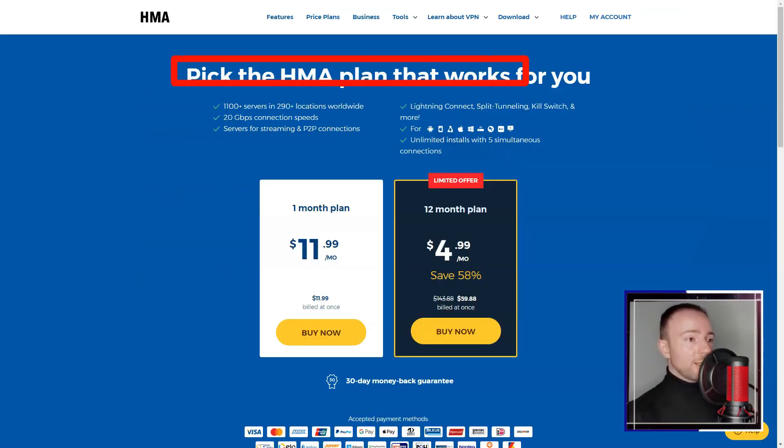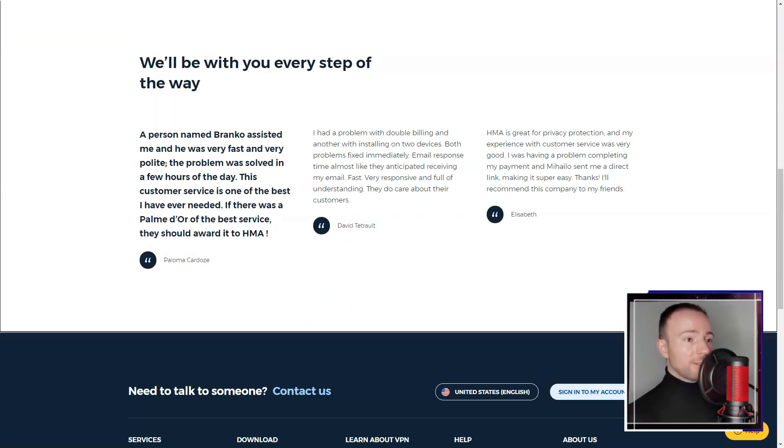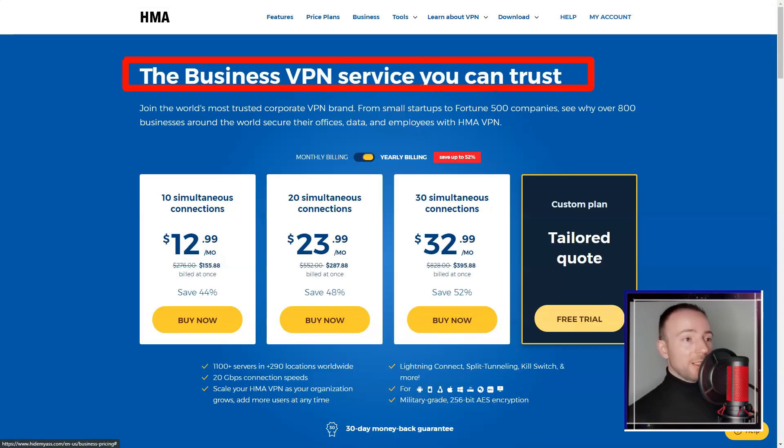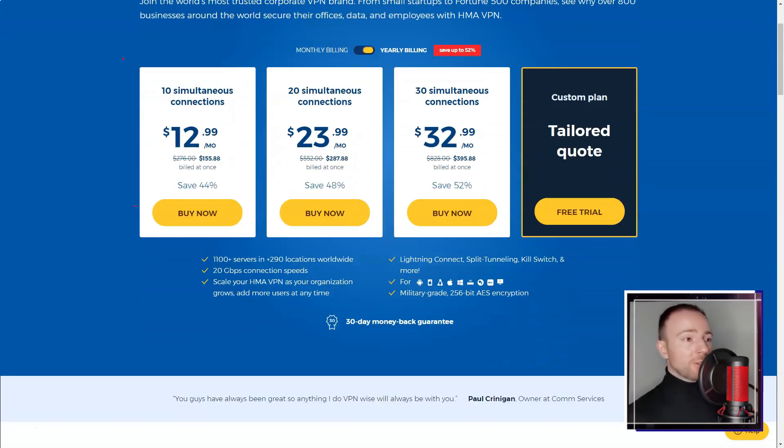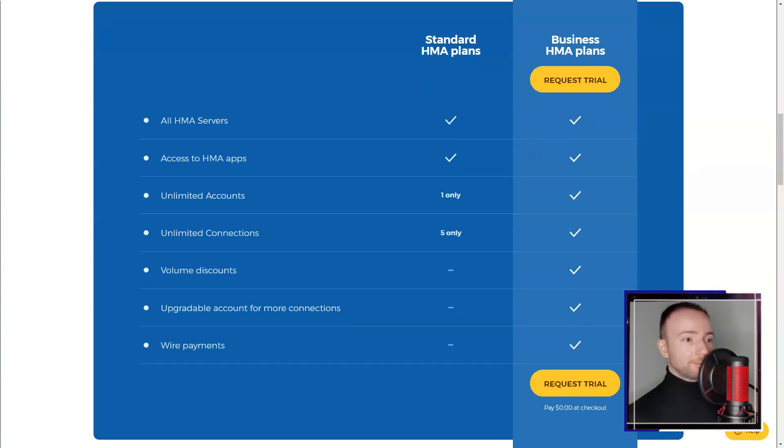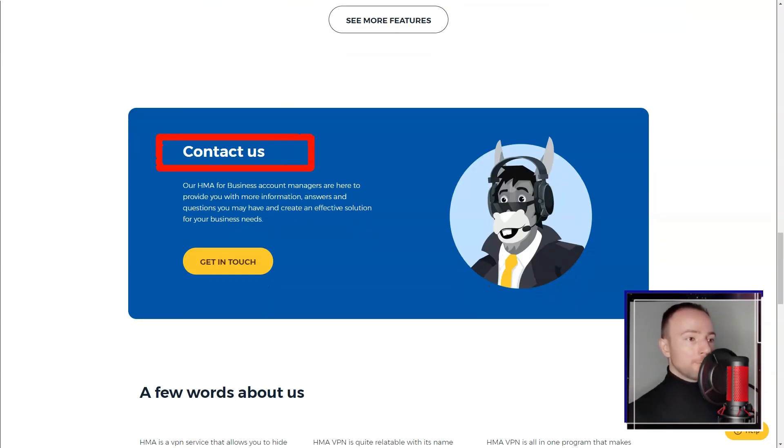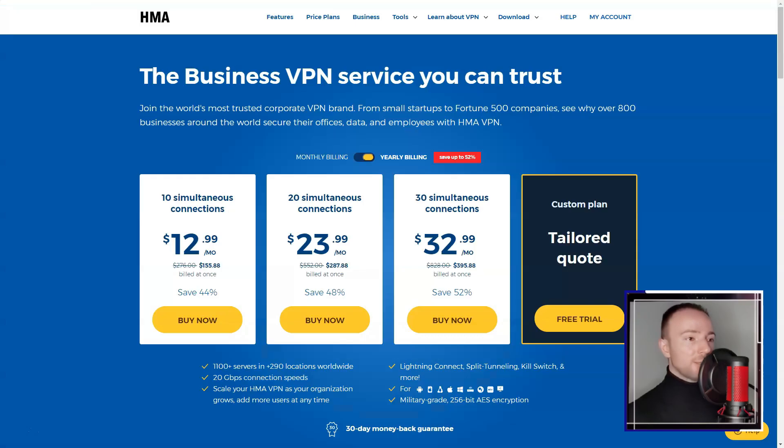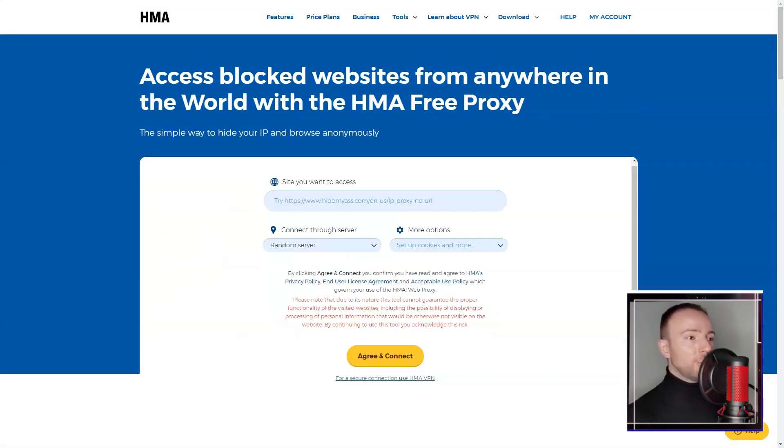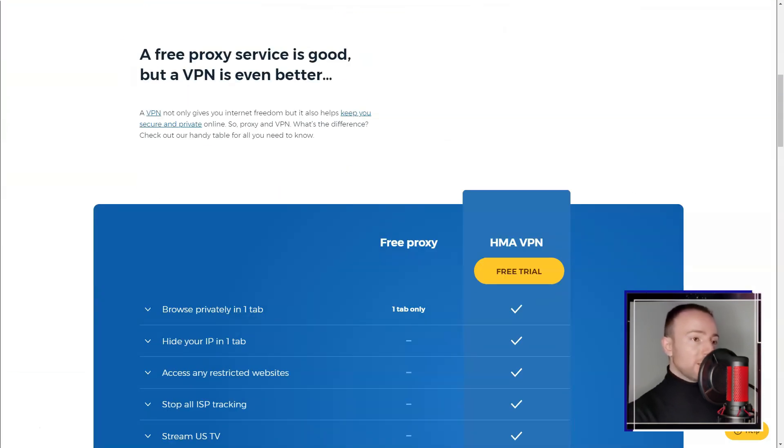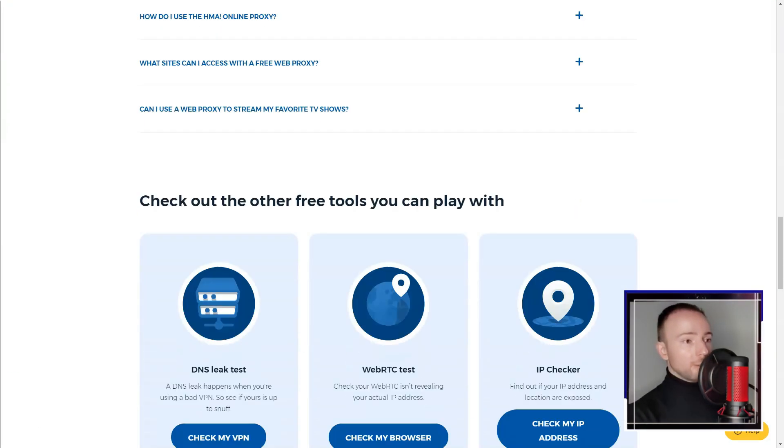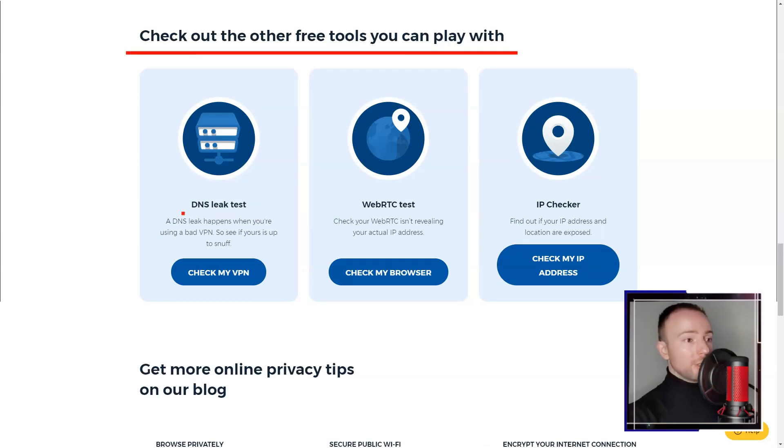In terms of security, HMA employs standard encryption protocols like OpenVPN and L2TP IPsec. While these were sufficient for my needs, advanced users might prefer more robust options. I appreciated the inclusion of a kill switch and protection against IPv6 leaks, which contributed to a more secure online experience.